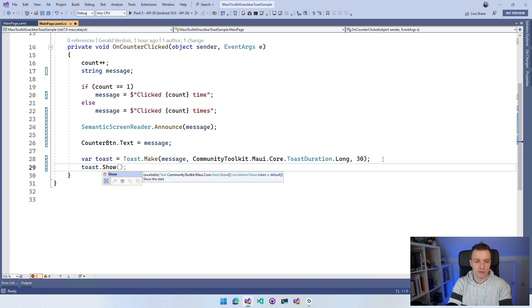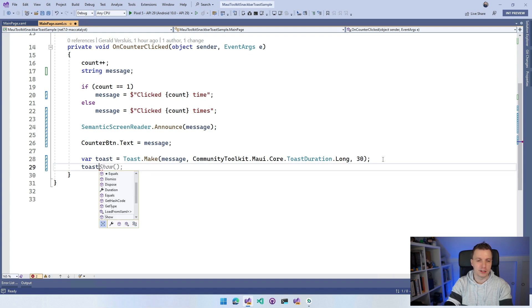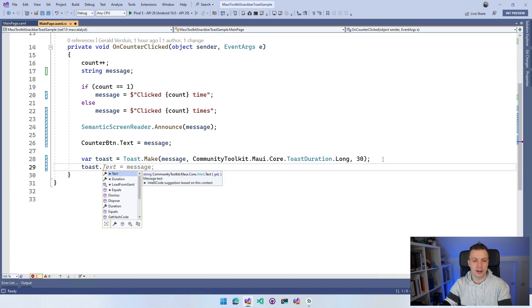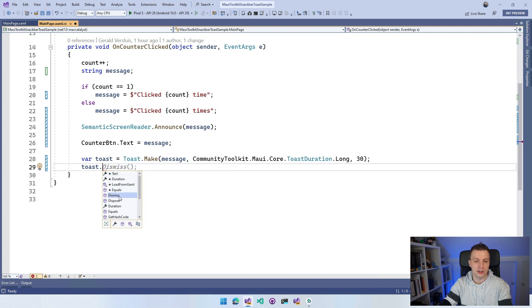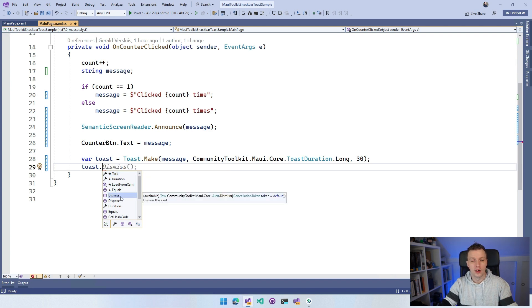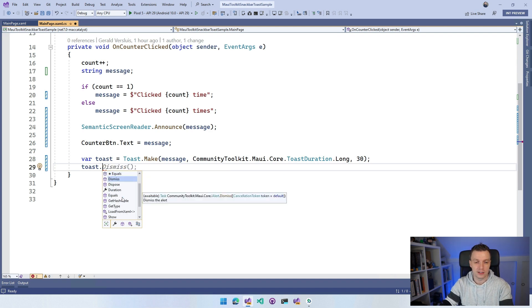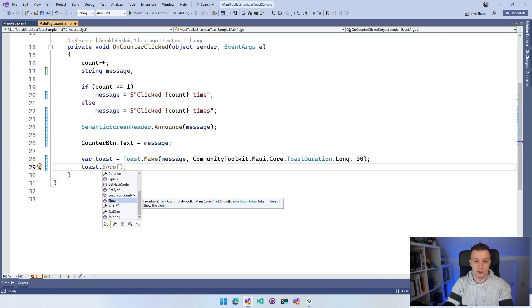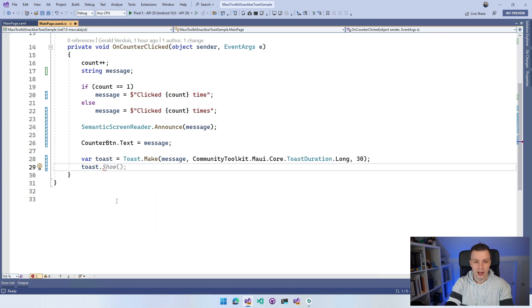I can still influence all the properties that we've just set. I can set the text, the duration. I can do a dismiss on it as well. So I can dismiss it from code if that's something that you need. Probably the thing that you typically want to do is say show.